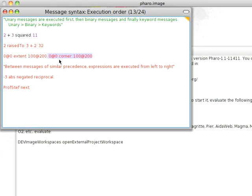So you notice the way this operates. Unaries come first, binaries become second, keywords are executed last, and if you have similar precedence, meaning two unaries, two binaries, two keywords, whatever, it goes left to right.